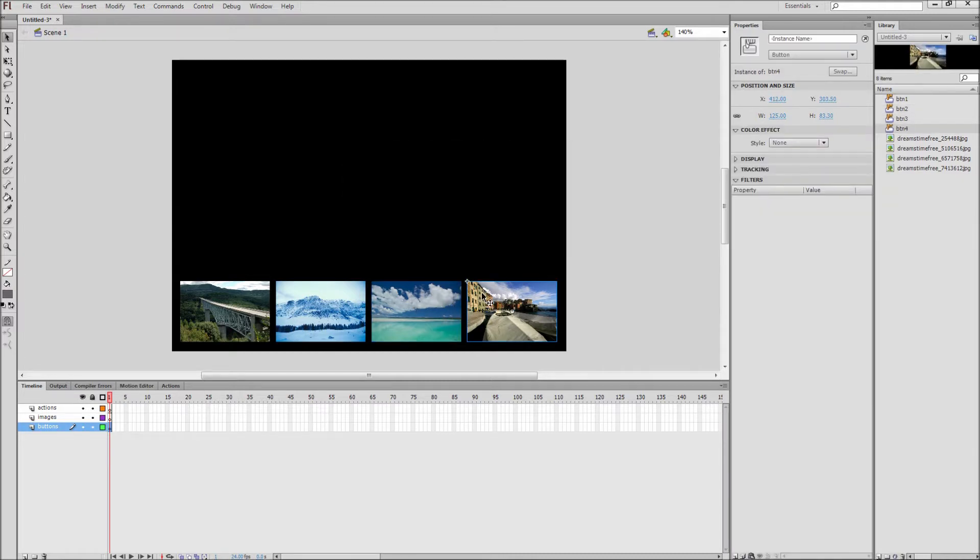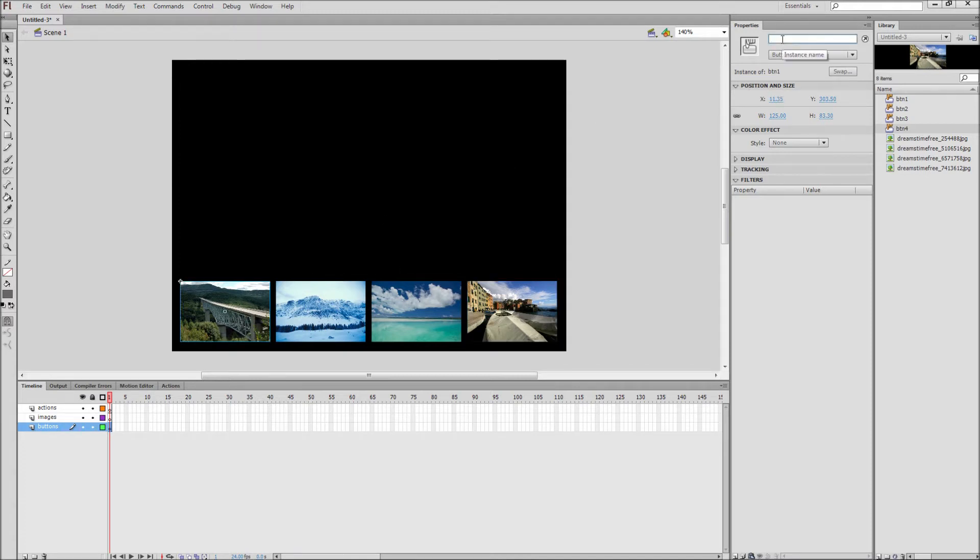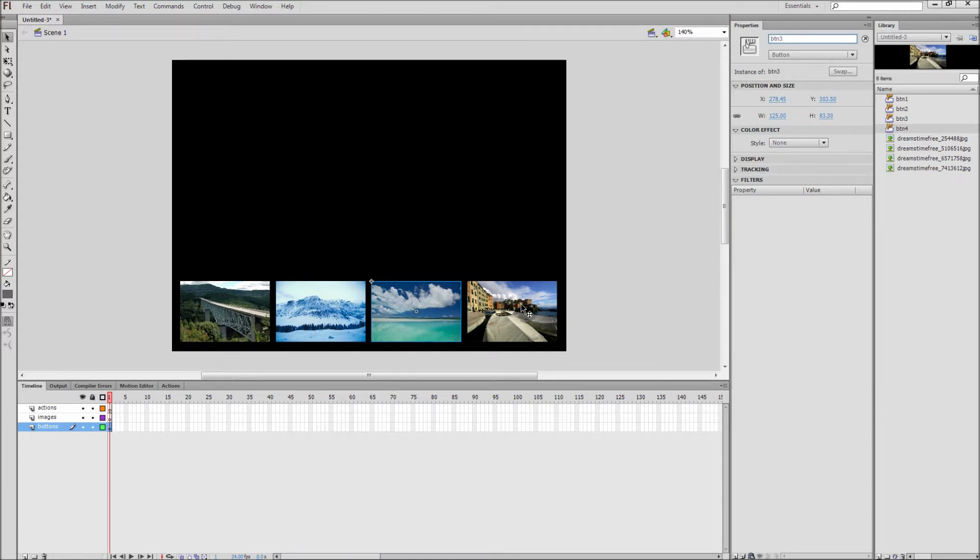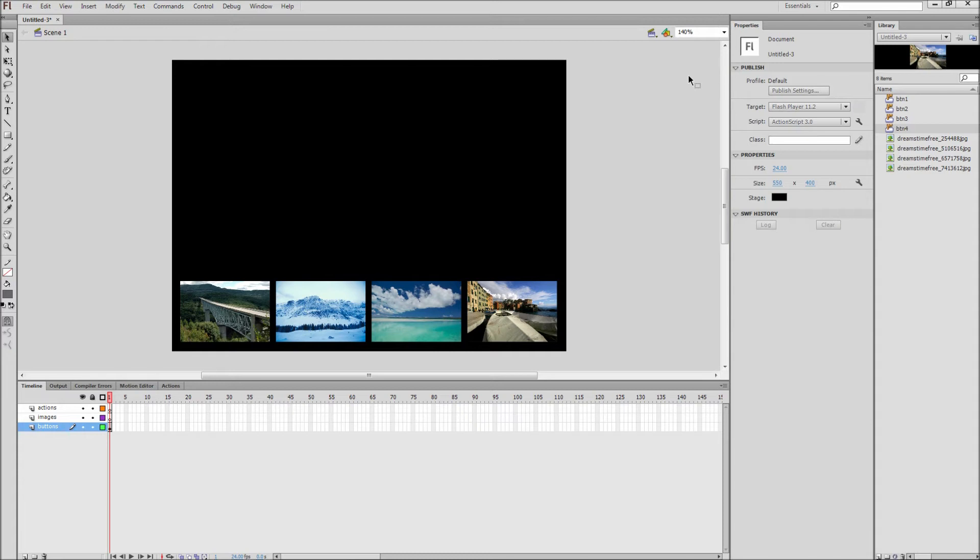After that you need to give each of these thumbnails an instance name. So click on the first one and type in an instance name of BTN1 in the Properties window. Do this also for BTN2, 3, and 4. All of your buttons should now have instance names. These instance names will help us to target the buttons and give them functionality in the action script.